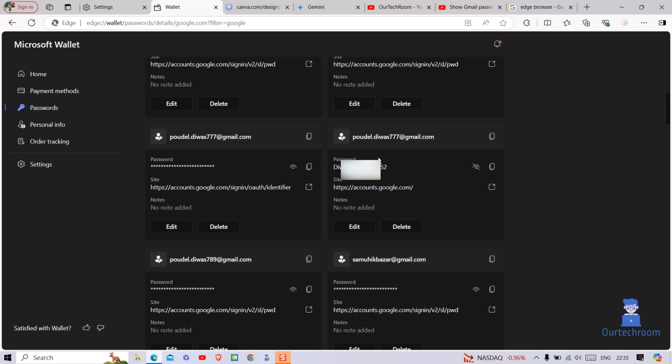You can see the password is revealed here. You can also copy down this password by clicking on the copy icon next to the i icon. Now the password has been copied and you can paste this password wherever you need.